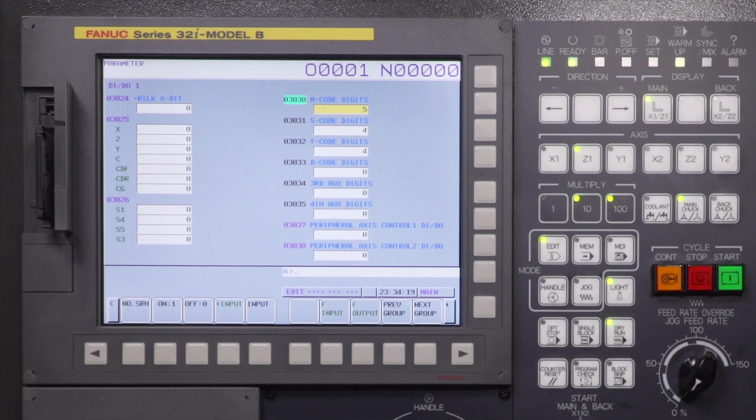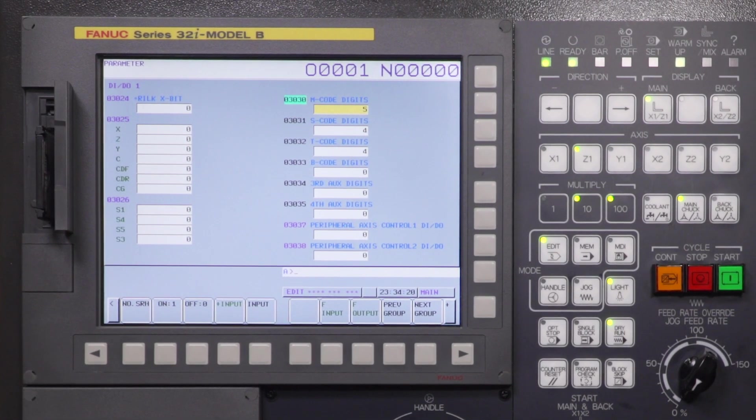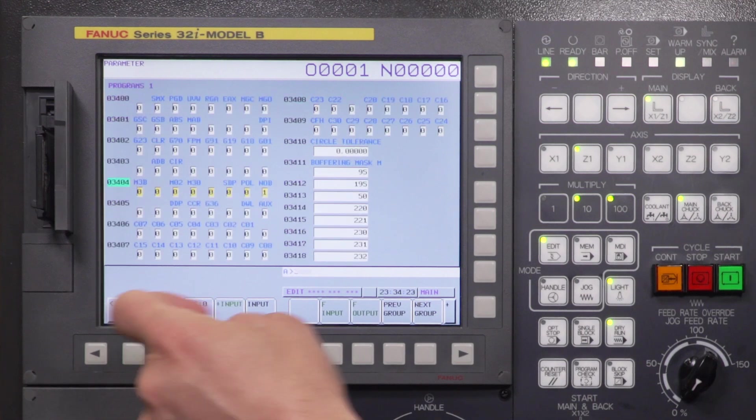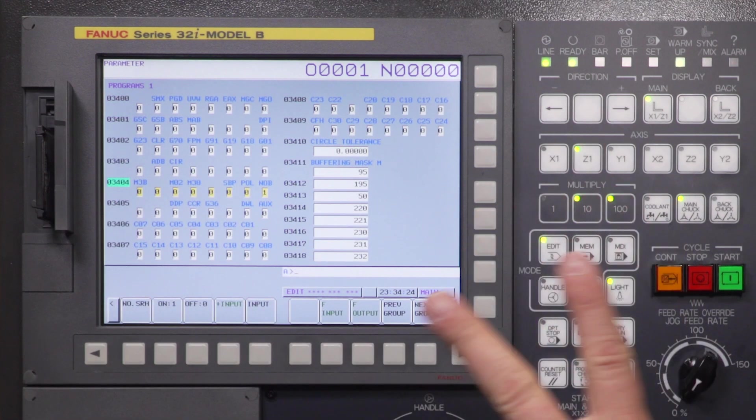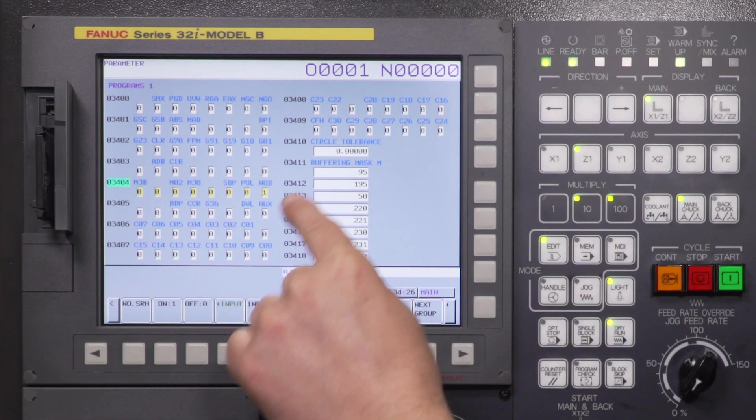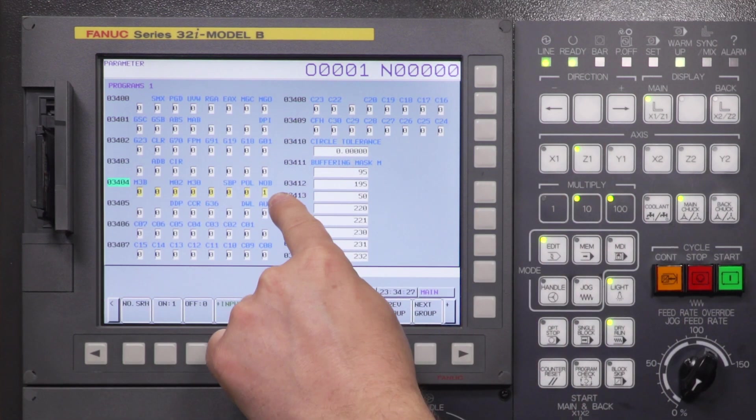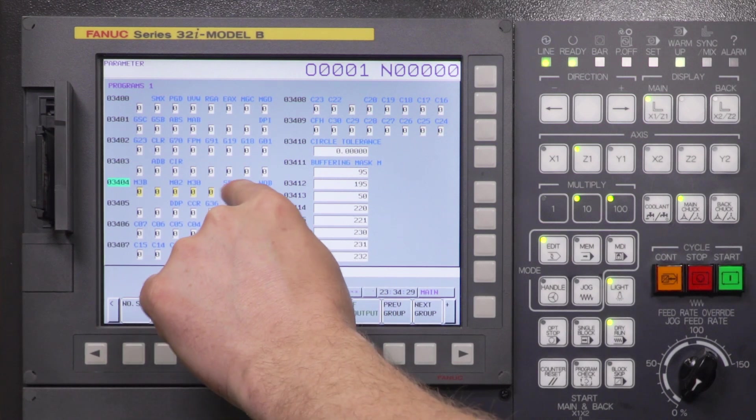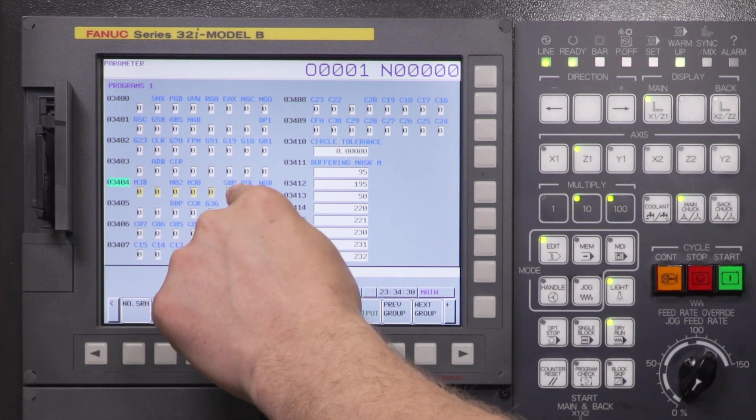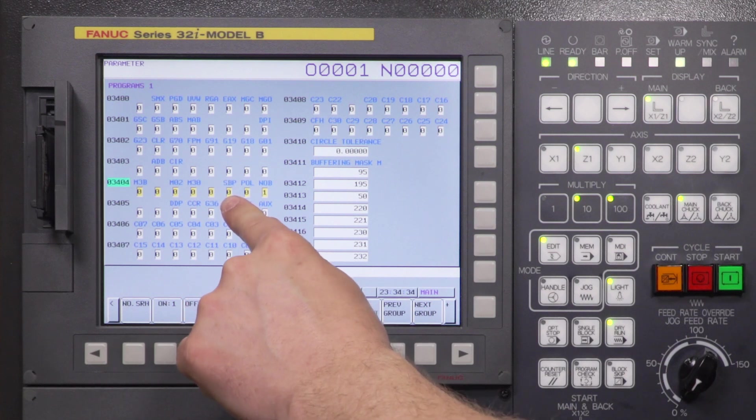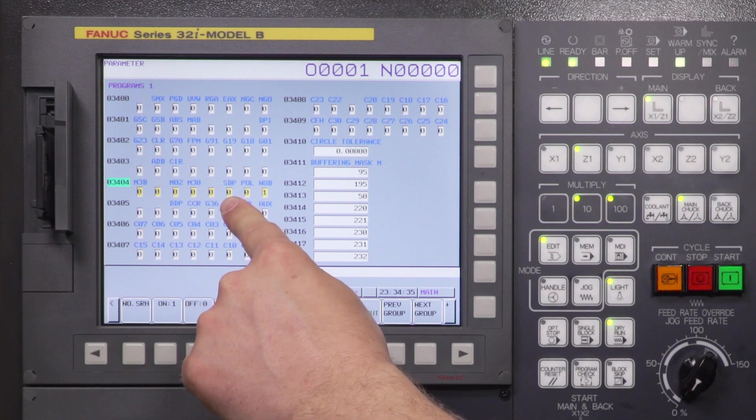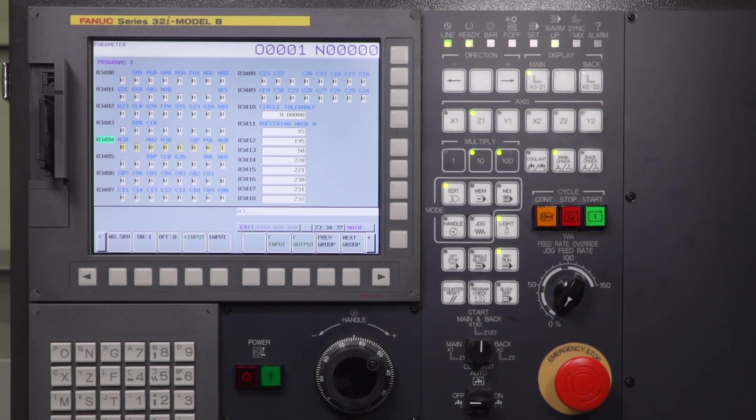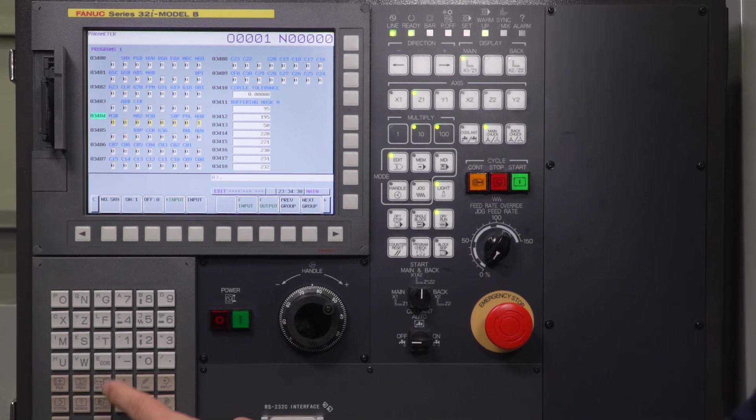The next parameter is going to be 3404, number search, bit 2. So 3404 bit 2. This is SBP, it stands for subprogram. So this is actually a 0, we need that to be a 1. So I need to turn on my parameter write enable.